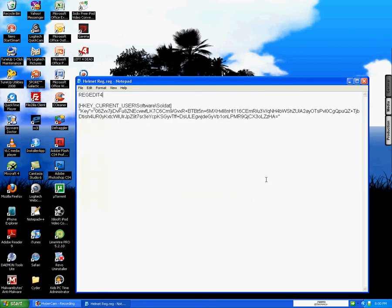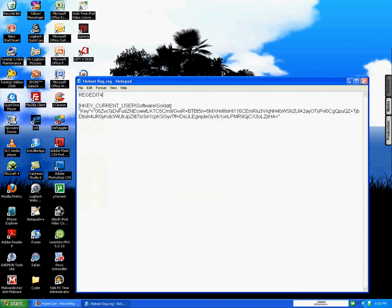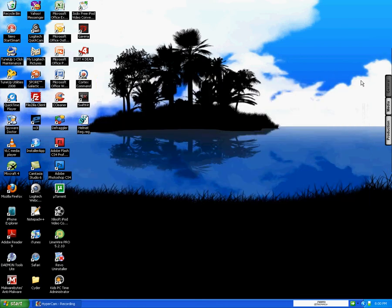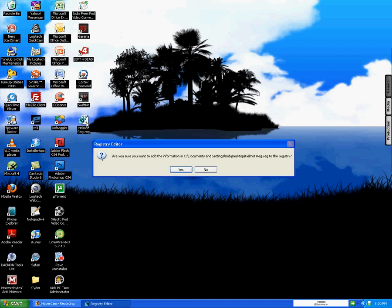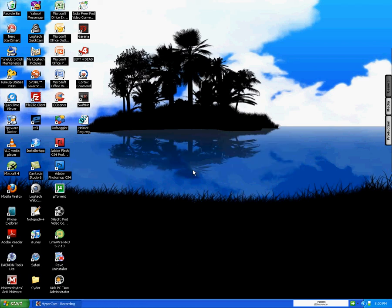Save it, exit it out. Now it should be a file that looks somewhat like this. Double click on it and click yes. Press ok, and now Soda should be registered.